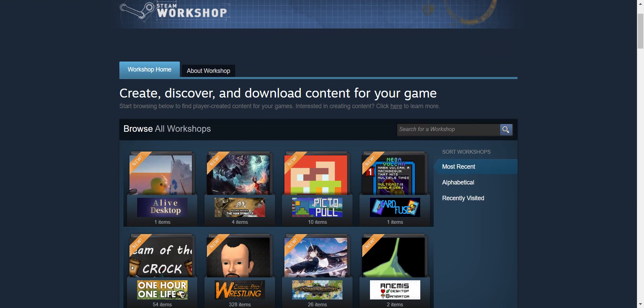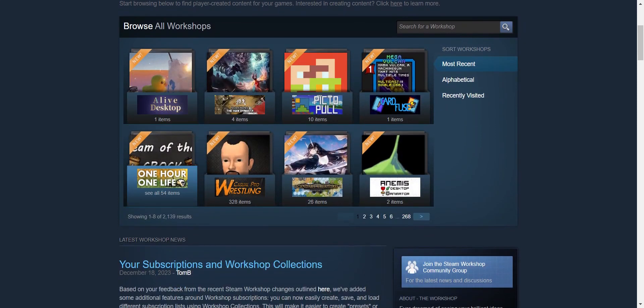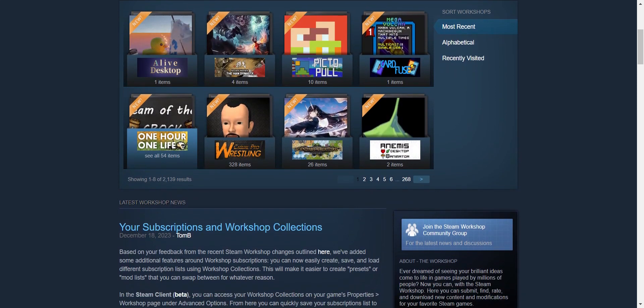Next, explore the workshop for various mods. You can filter by categories or use the search bar to find specific mods. Click on a mod you're interested in.